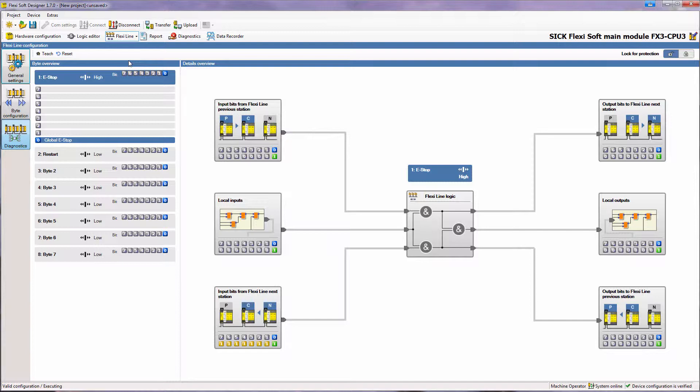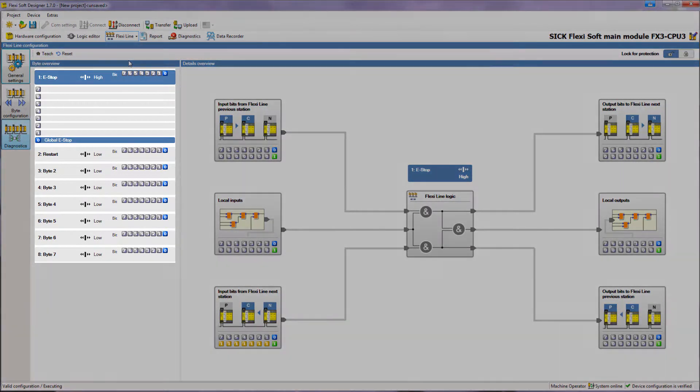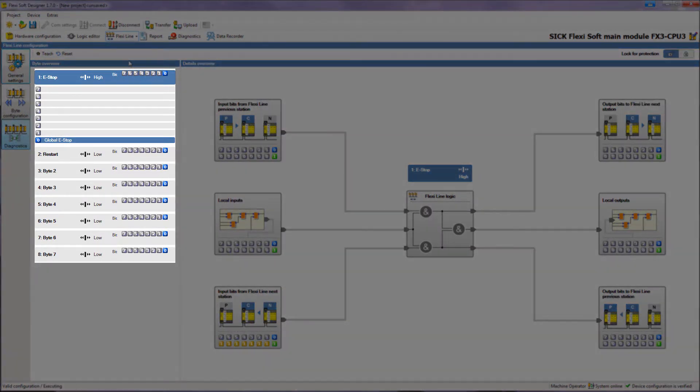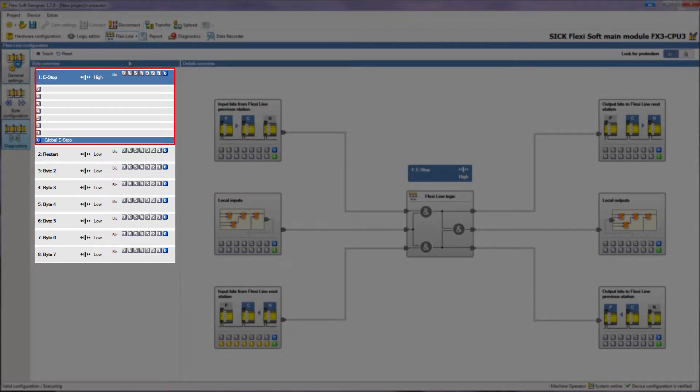Here we have to click on the diagnostics button in the left toolbar. On the left side in the byte overview area we can see the bytes in the process image for the connected station. If I select one of the bytes, the related bits are shown underneath together with the tag names.